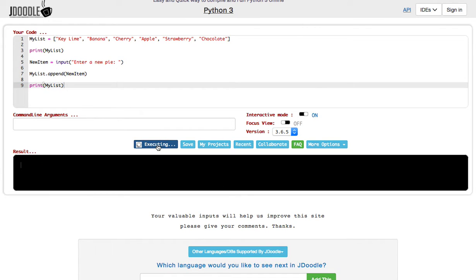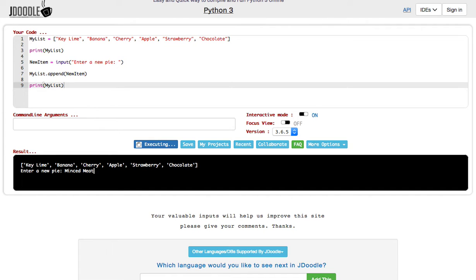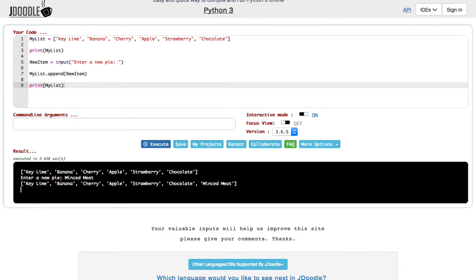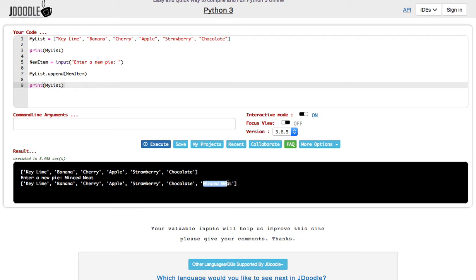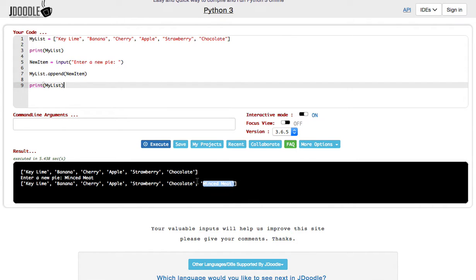We have enter a new pie, minced meat, enter. And now when I print it again, it printed key lime, banana, cherry, apple, strawberry, chocolate, and minced meat. It added that additional item onto my list, and it added a new slot for it. It even put the comma there for me. I didn't have to do it at all.